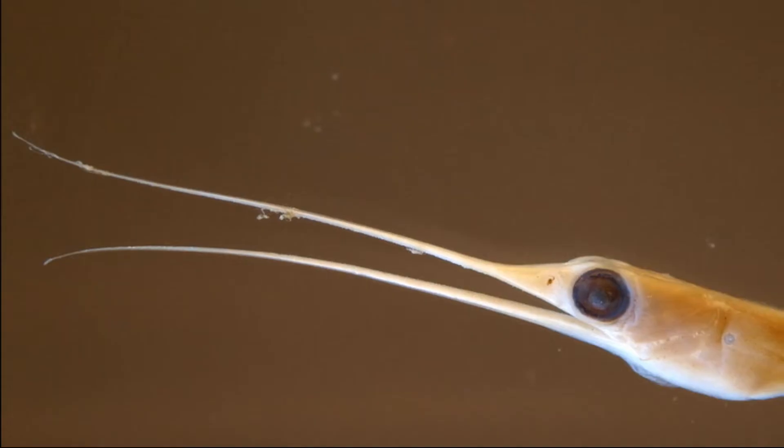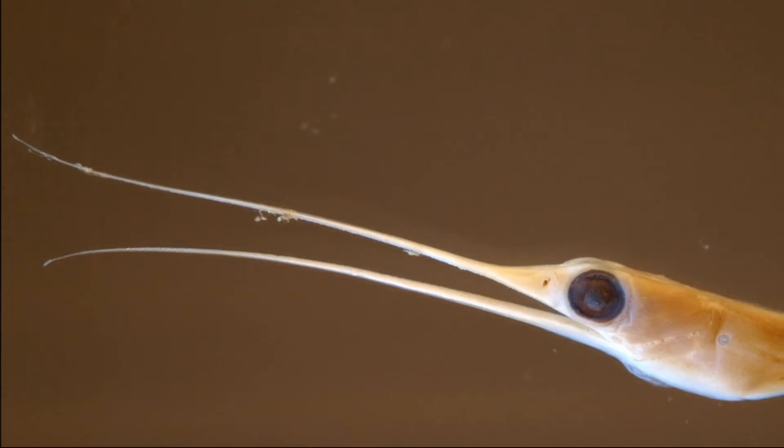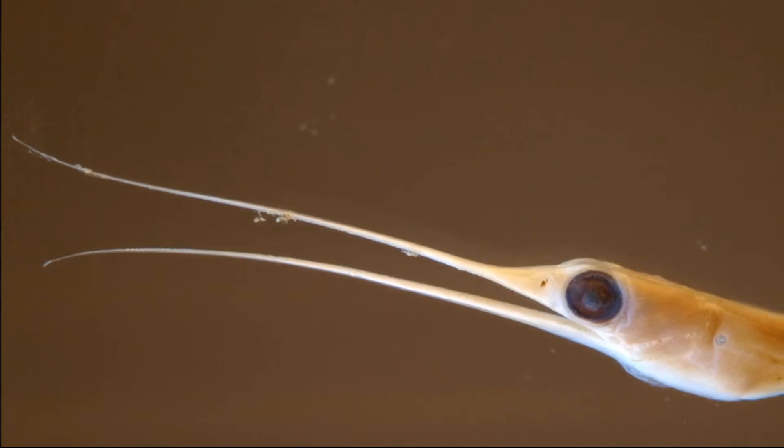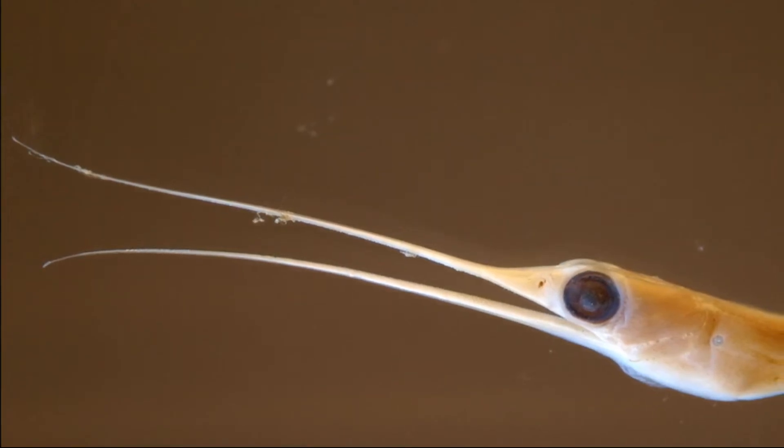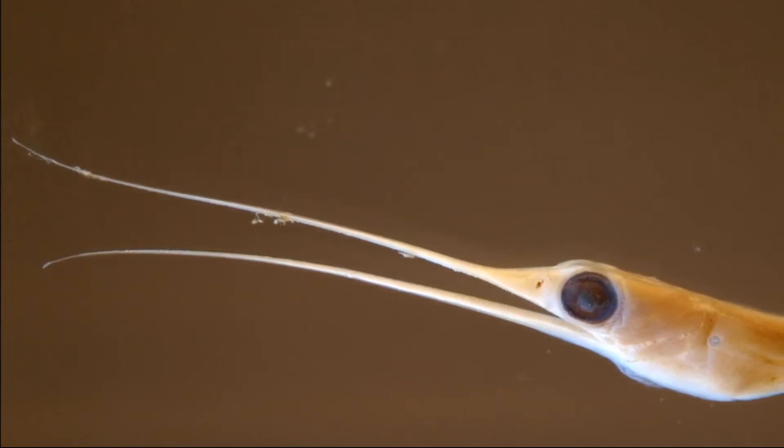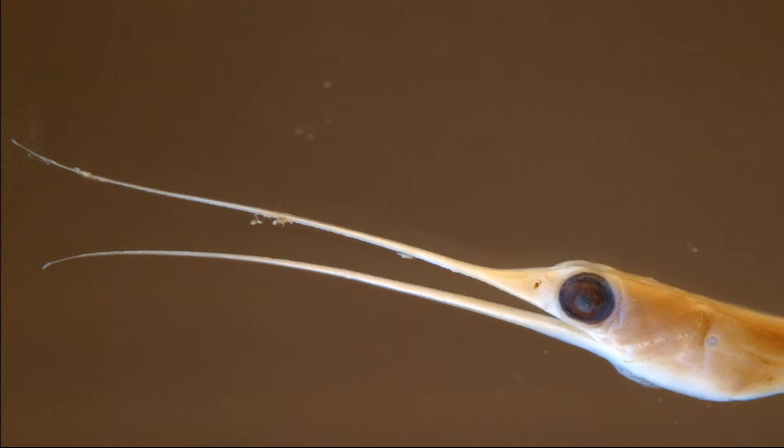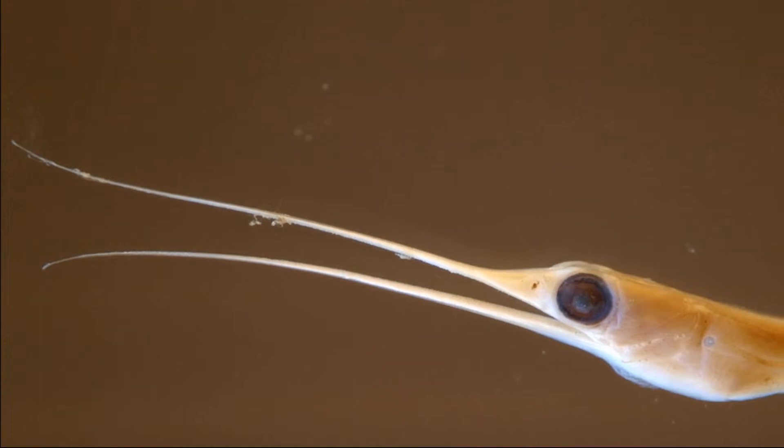Snipe eels catch prey by swimming with their permanently agape jaws and tangling the antennae of shrimp in their sharp teeth.